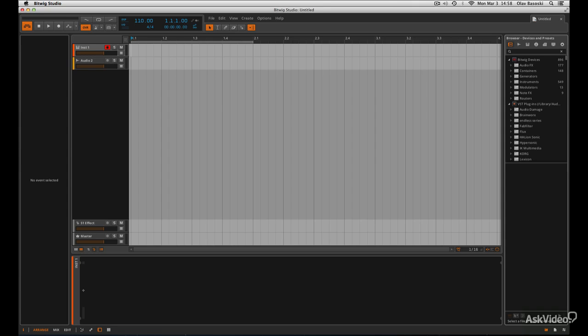Hi there, I'm Olaf Bozovski, welcome to Bitwig Studio, the long awaited Bitwig Studio. Bitwig is a new company from Germany, where else, and this is what it looks like when you open it up for the first time.